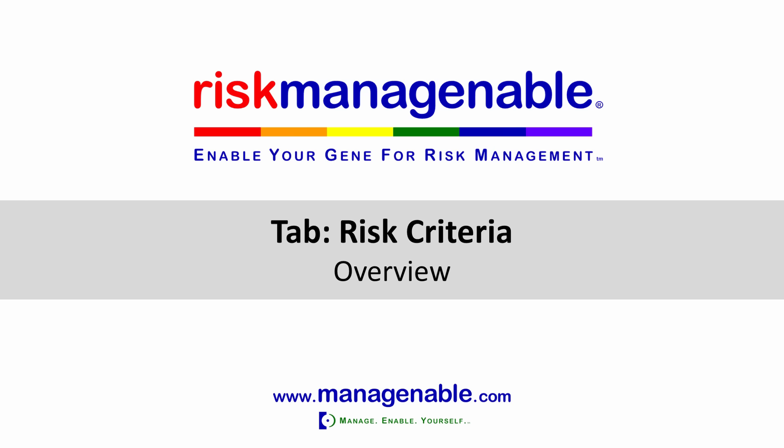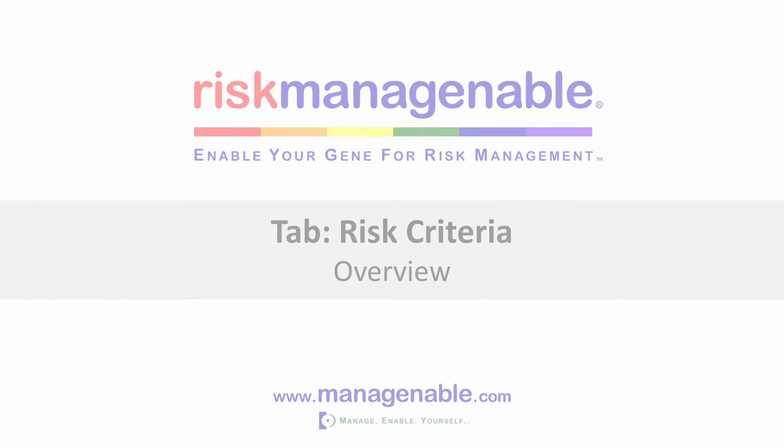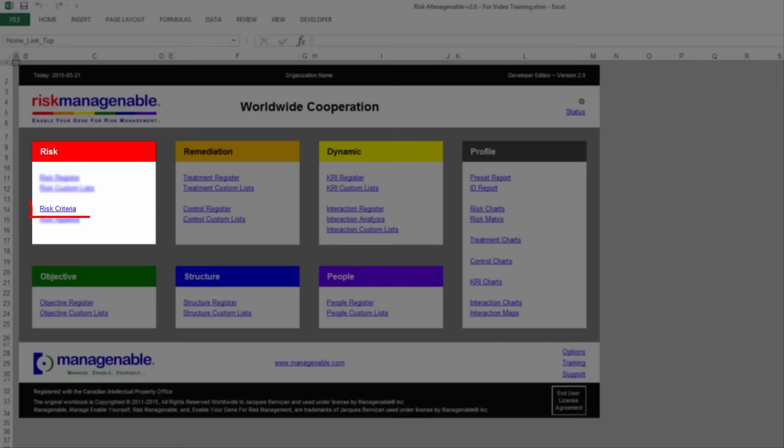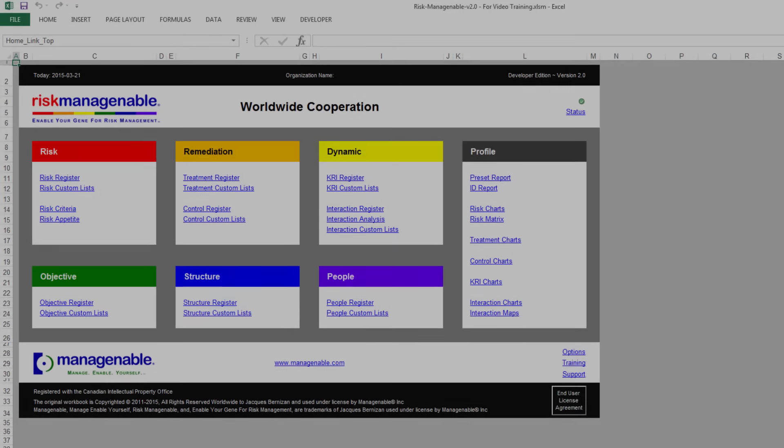In this training, I will give you an overview of the Risk Criteria tab in Risk Management Able Template Software. The Risk Criteria tab is available from the Home tab under the Risk section.